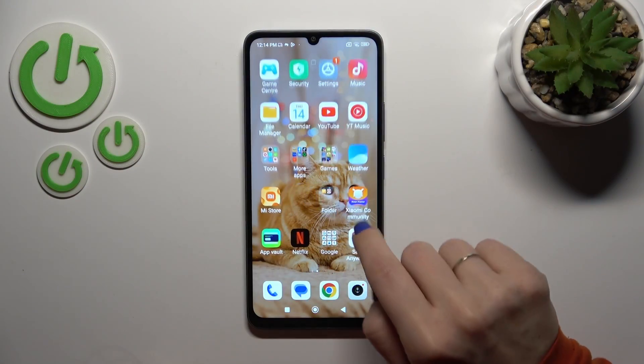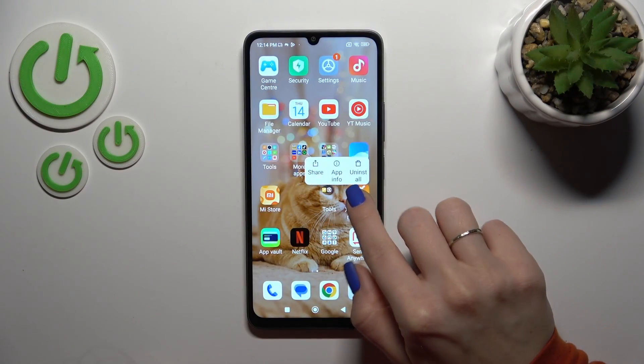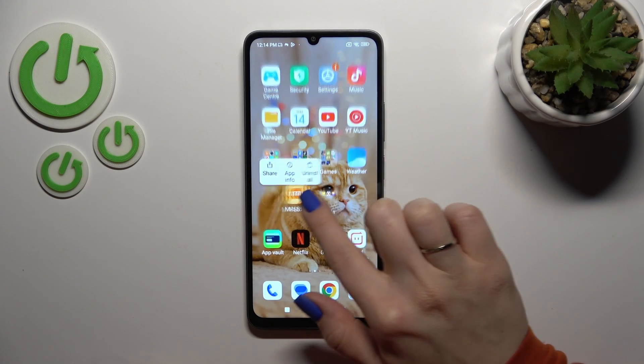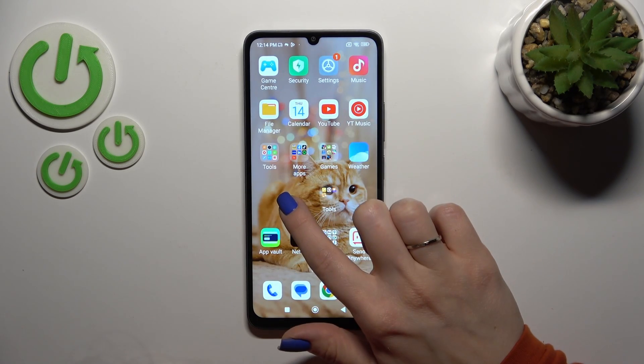First, hold for a while the application and drag this app to another one. By this way we could create the new homescreen folder.